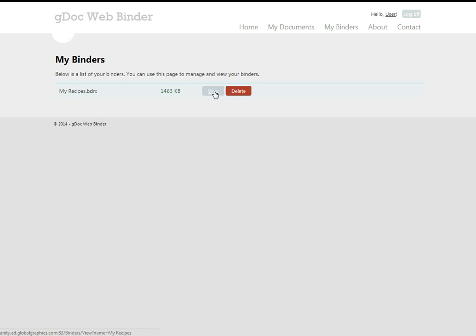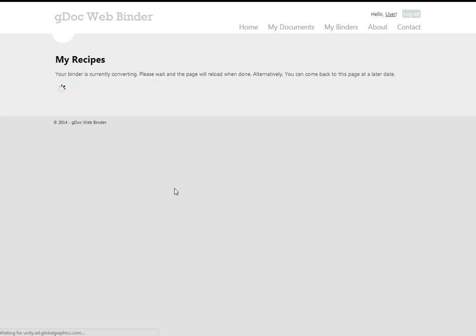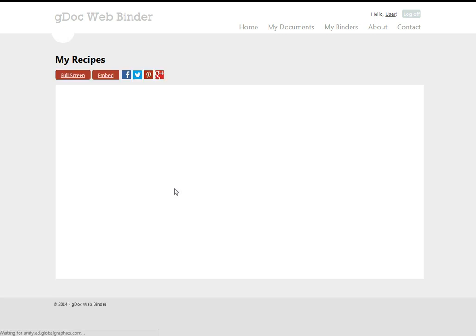So with the binder created we can go and view it, and again this takes it from a binder file that you can download to a webbinder which is one that you can view online. And again this could be a queued system where conversions can be queued and people that pay more can jump the queue to the top.